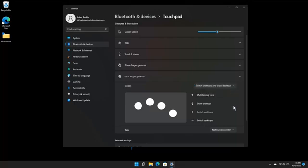Click the drop-down menu in the Tap section to select what tapping with four fingers will do. The choices are nothing, open search, notification center, play pause, and middle mouse button.